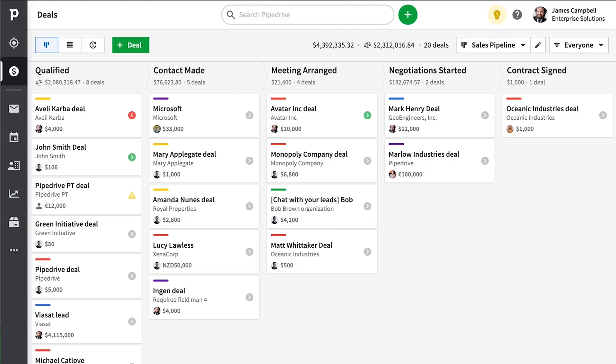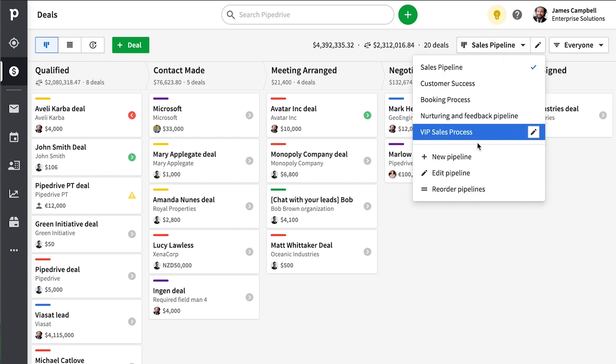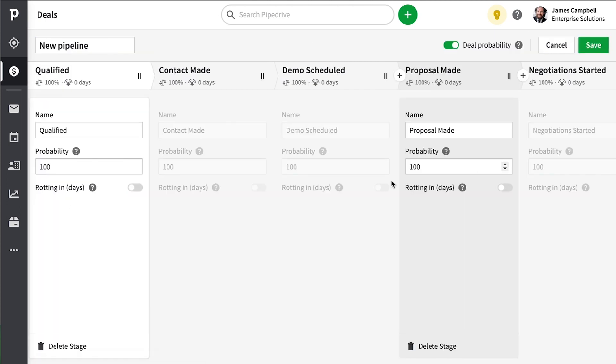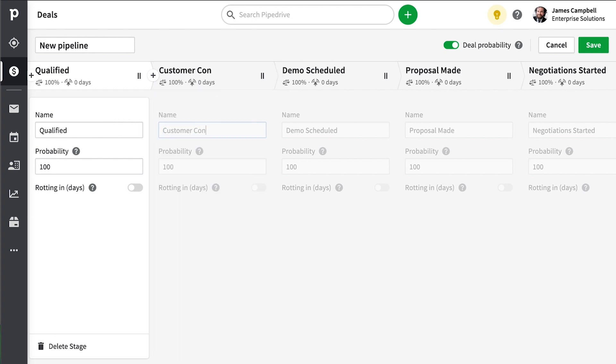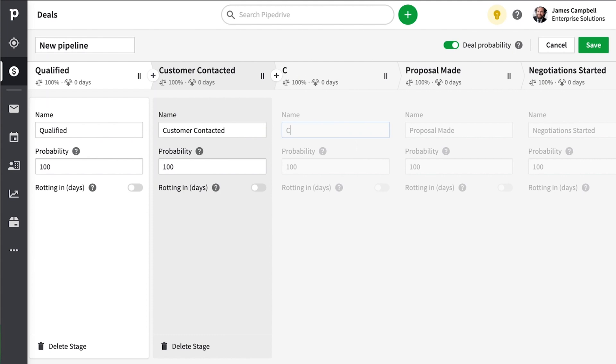So let's talk about how to get more out of Pipedrive. For starters, when it comes to your pipelines and stages, think of your stages as a continuous process. And while stages tell you where the deal is at in the process, it doesn't represent the actual status of the deal per se.